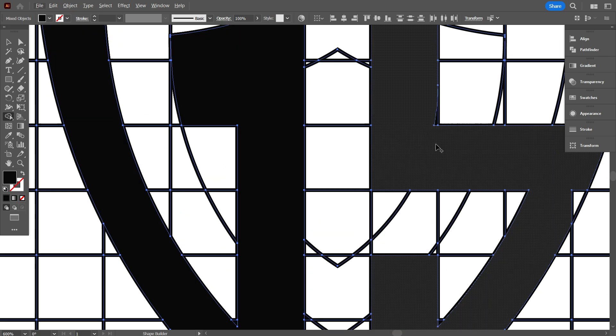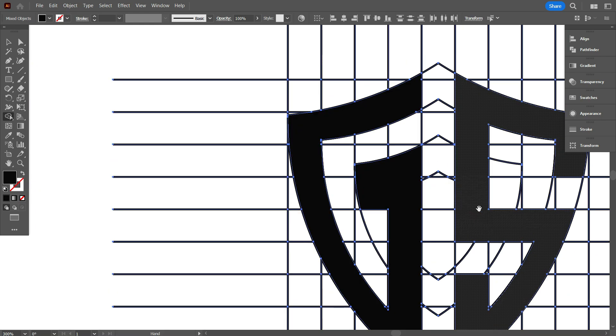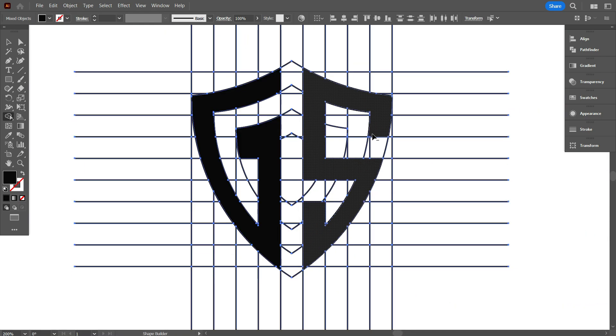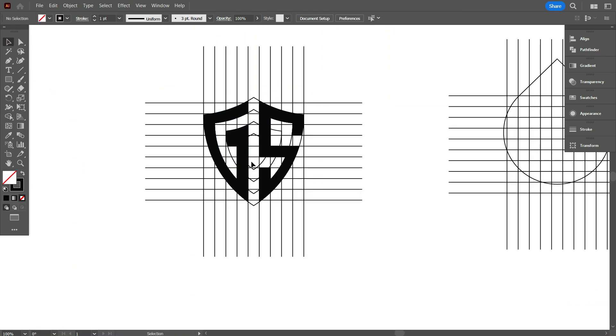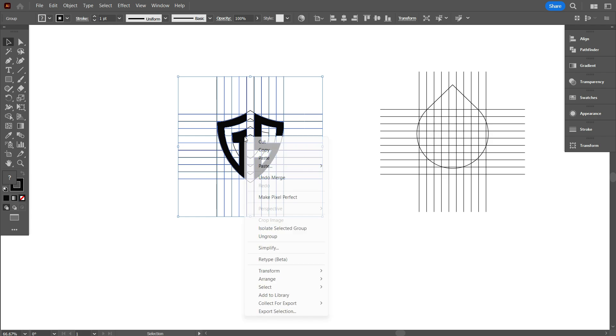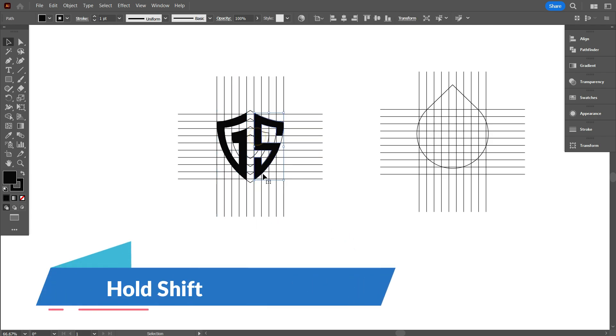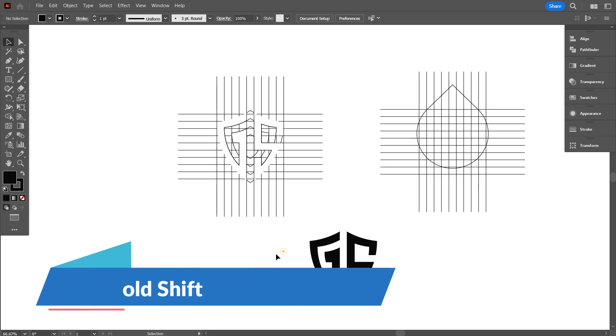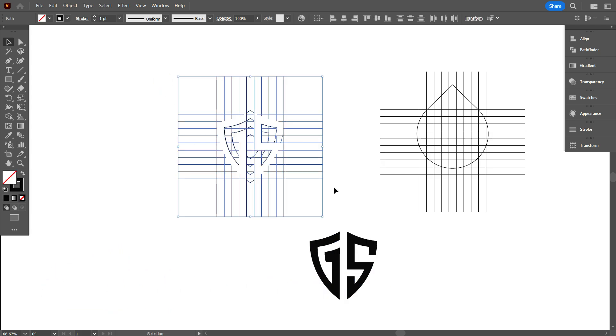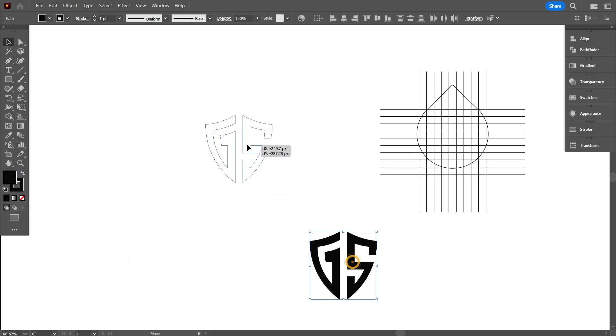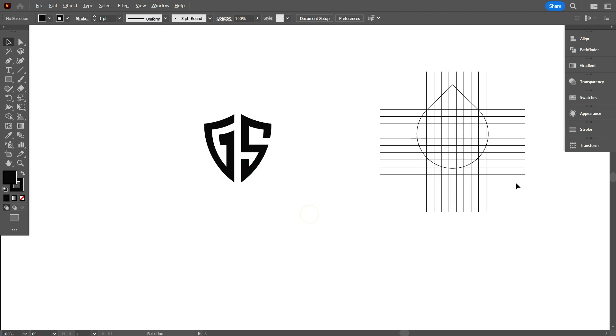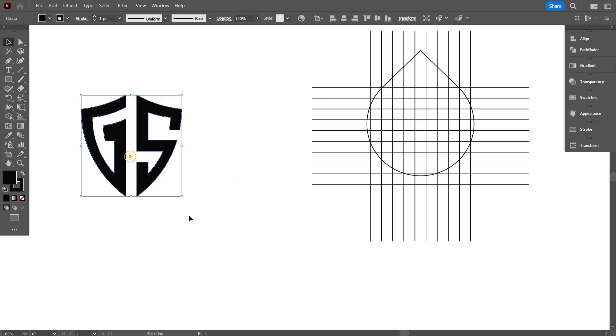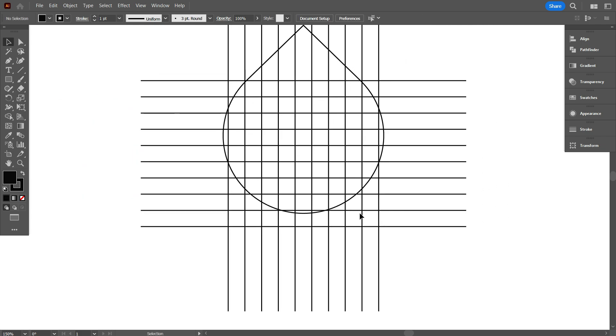Now select the design and ungroup it. That's good, I have drawn the logo letter. Now move the logo above from the lines. For that, select the design and ungroup it. Now select the design part, hold shift, and move it from the line like that. As you can see friends, how I easily moved the design above from the lines. Now I'm going to make the same design in a different shape.